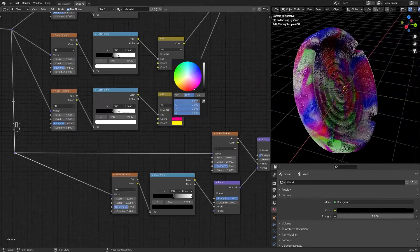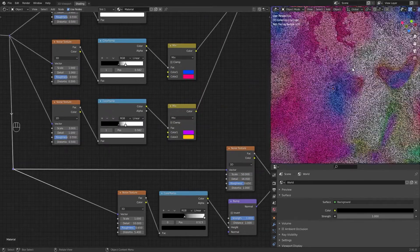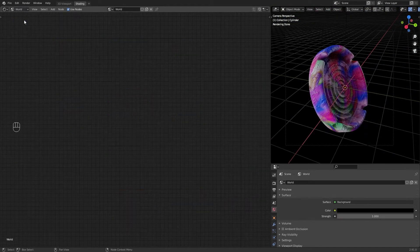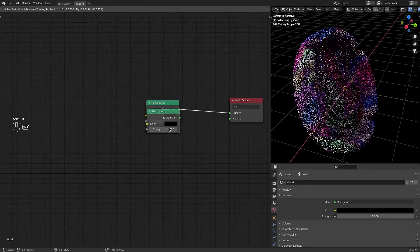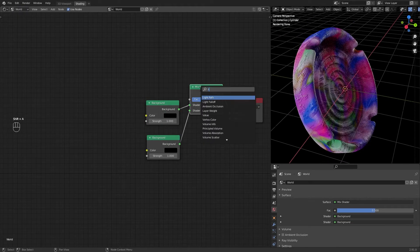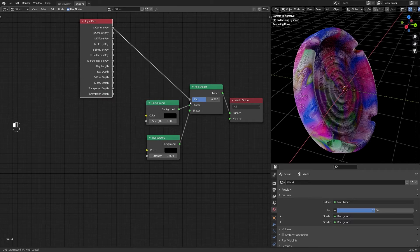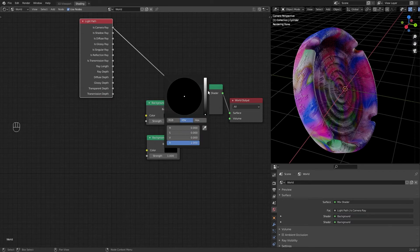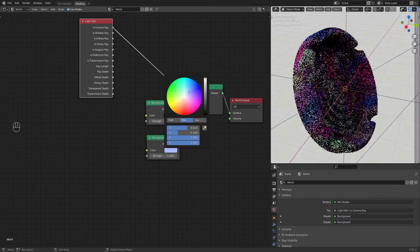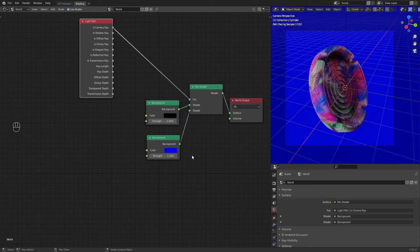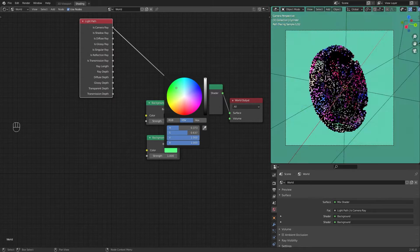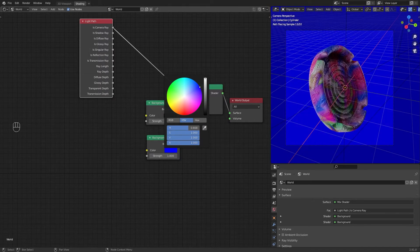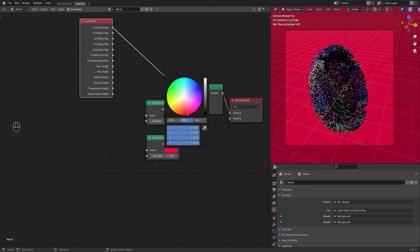Keep playing with the colors. In the world nodes, I mixed two backgrounds and added a light path with a camera ray connected to the factor of the mix shader. This is a classic configuration that I made in my other tutorials. In one background, select the color of the world. The other background is used for illumination.